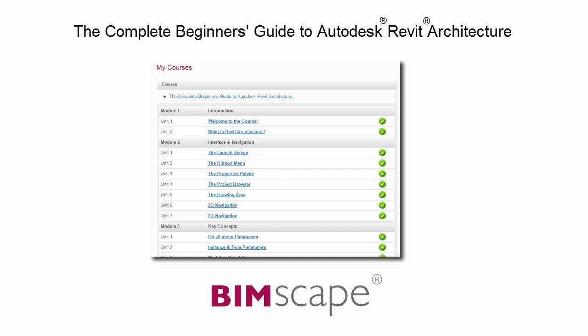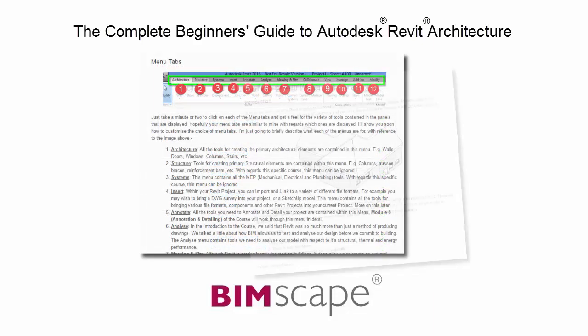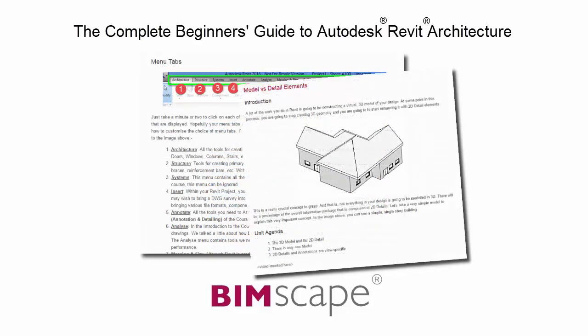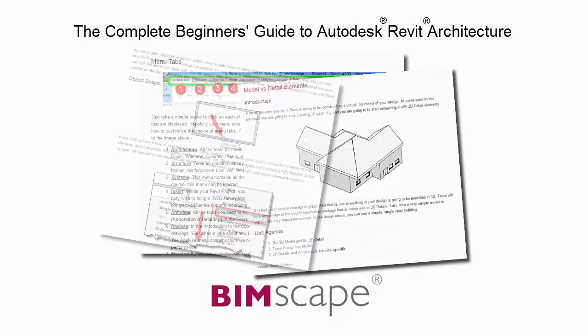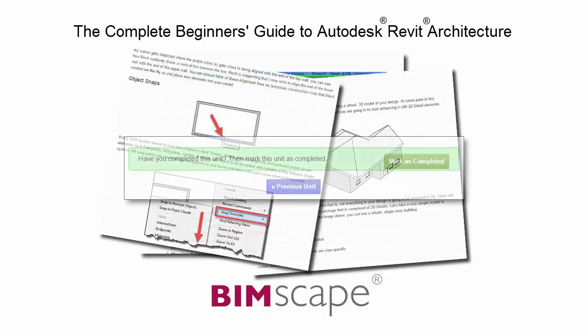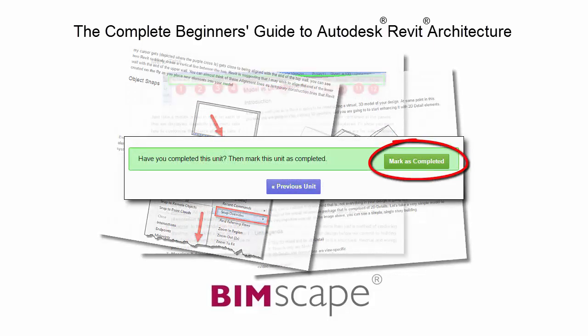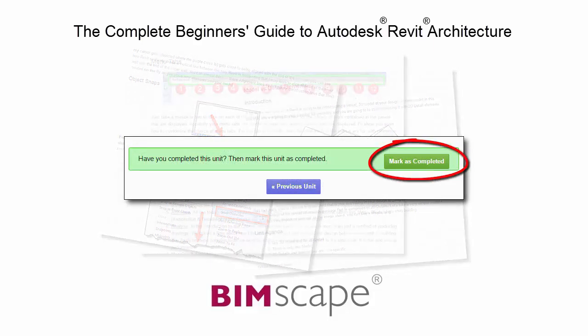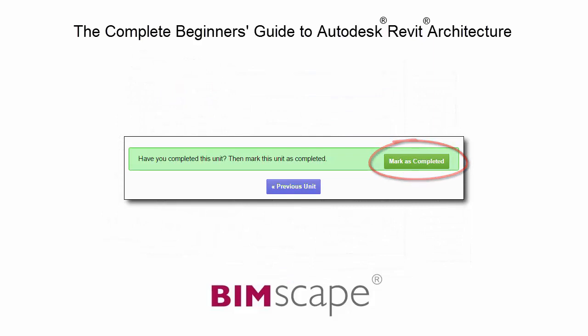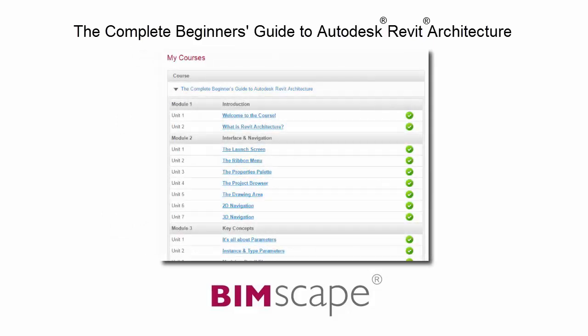Here you will find a complete learning management system that allows you to work through the course at your own pace. Comprehensive written tutorials provide additional information to that found in the training videos. Mark each unit as complete as you finish it and move on to the next. At any point you can return to any of the units you have previously completed to go over the material again.